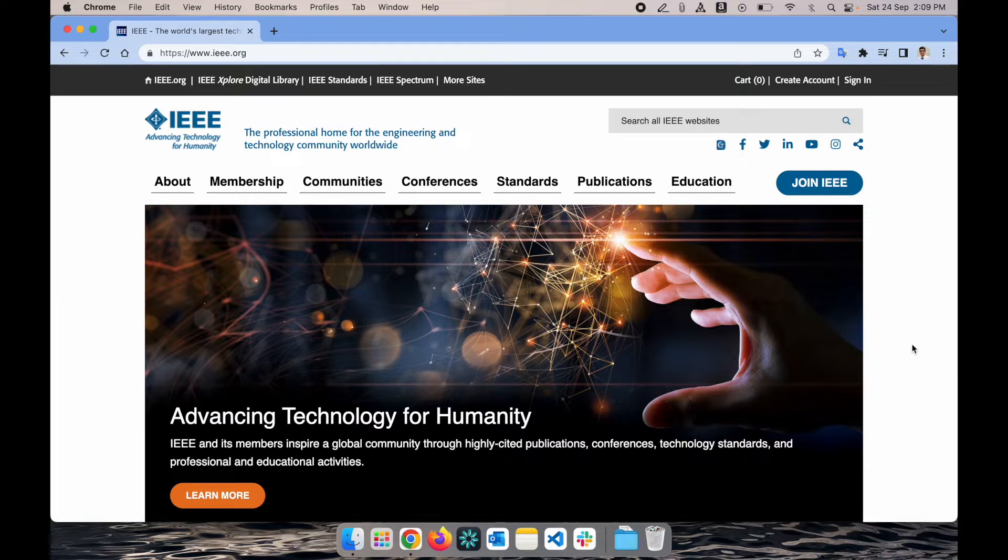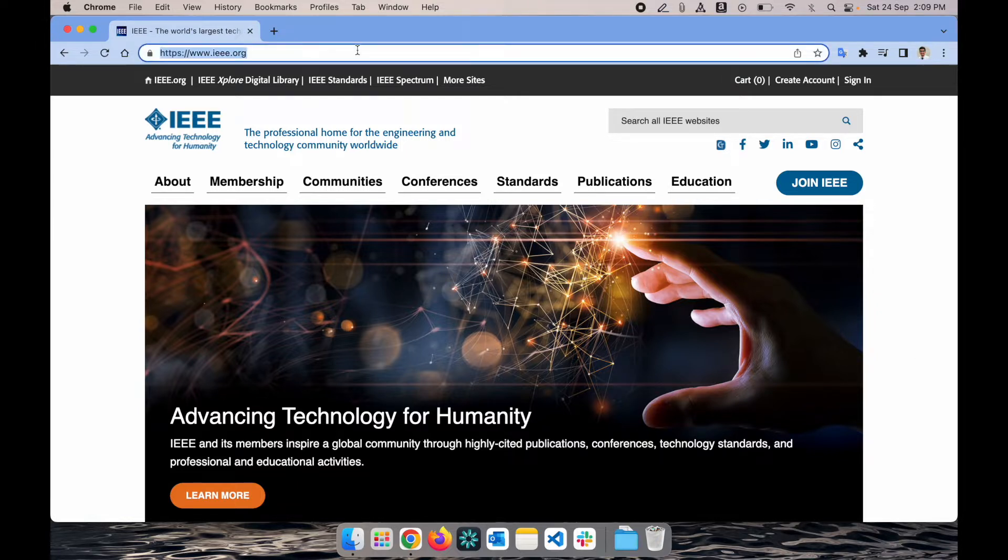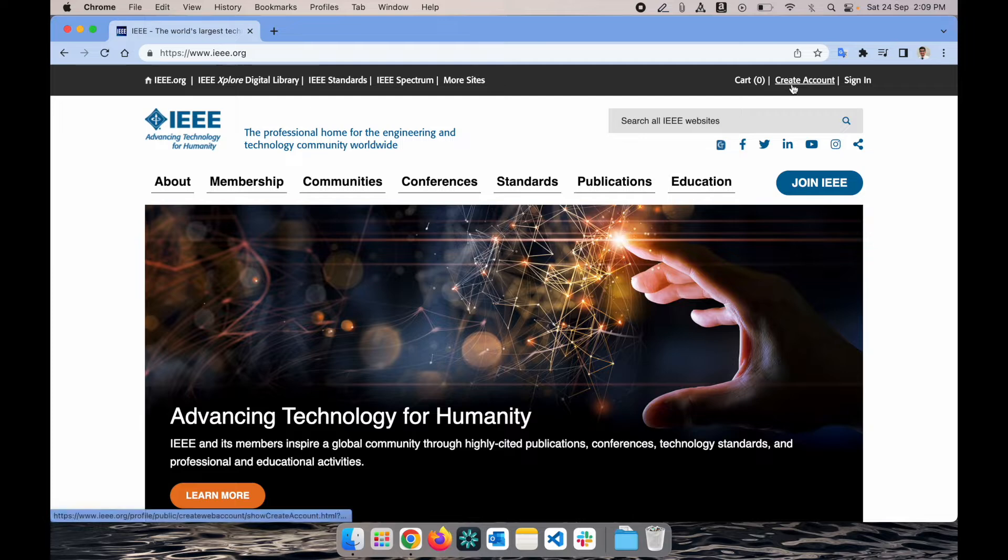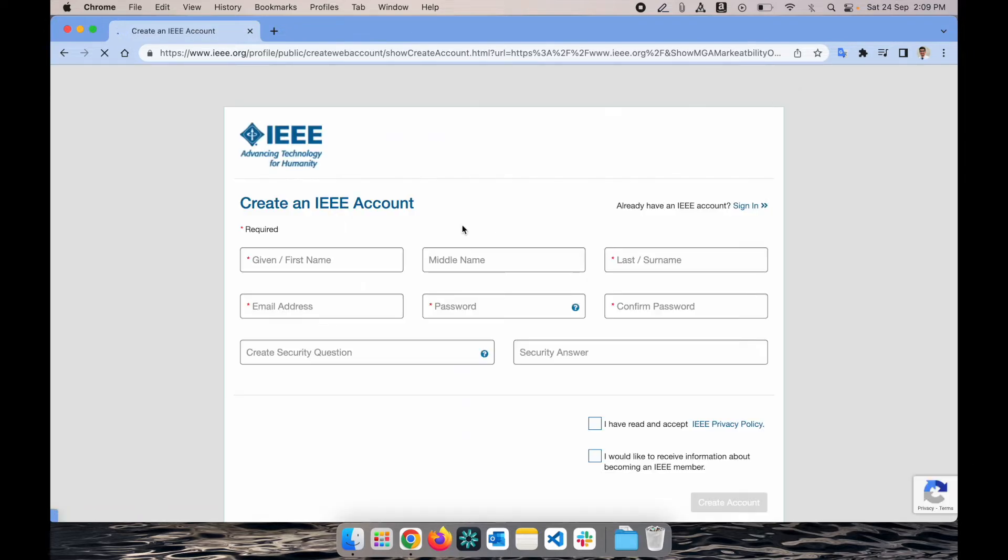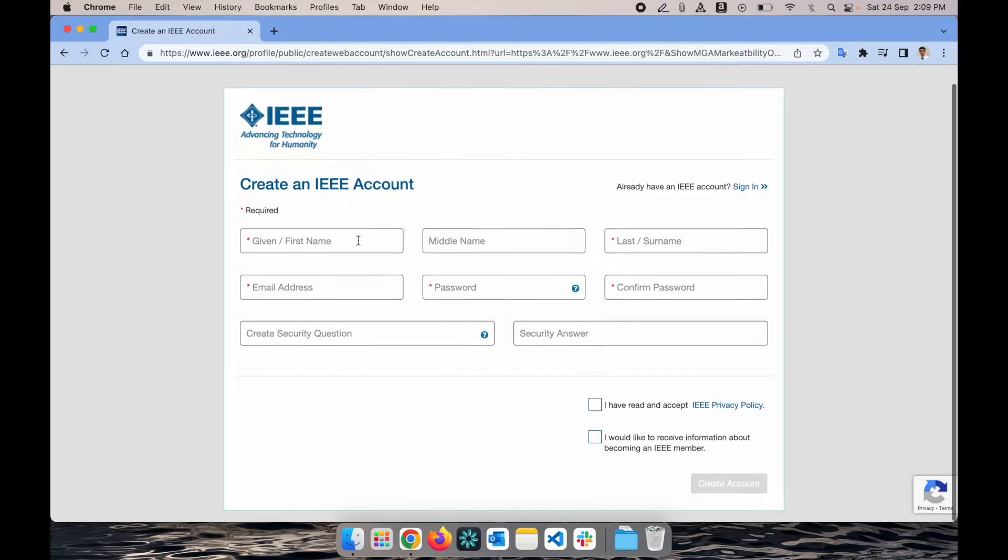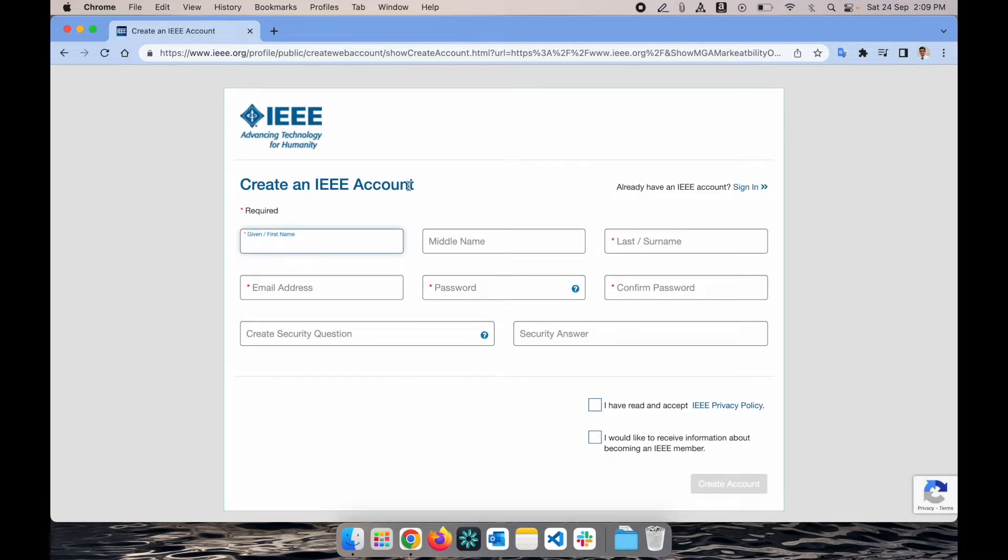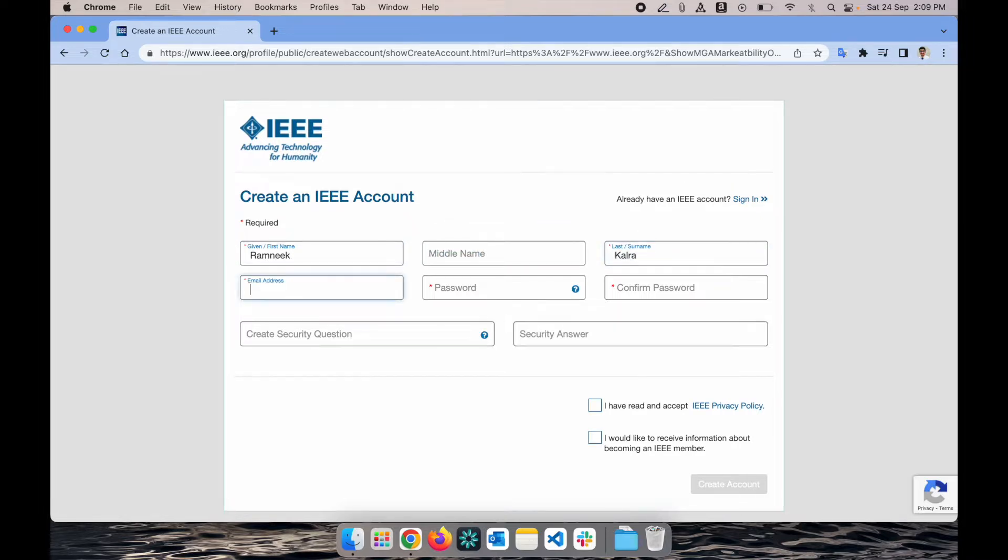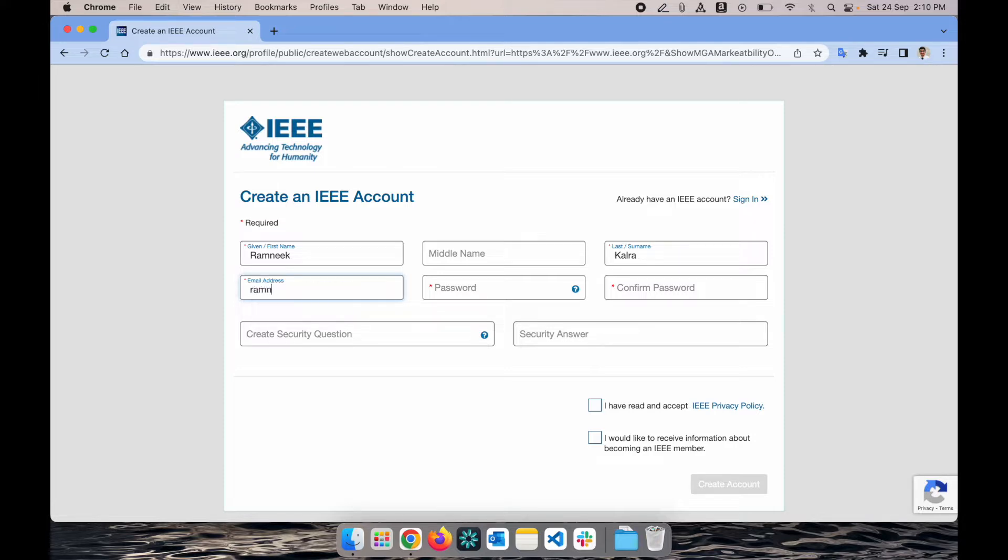The first step is to go on IEEE.org website, and on the right top side you'll see create account. Just click on it and it will ask you all the required information. I'm going to do it with a new email ID, even though I have an existing IEEE membership.